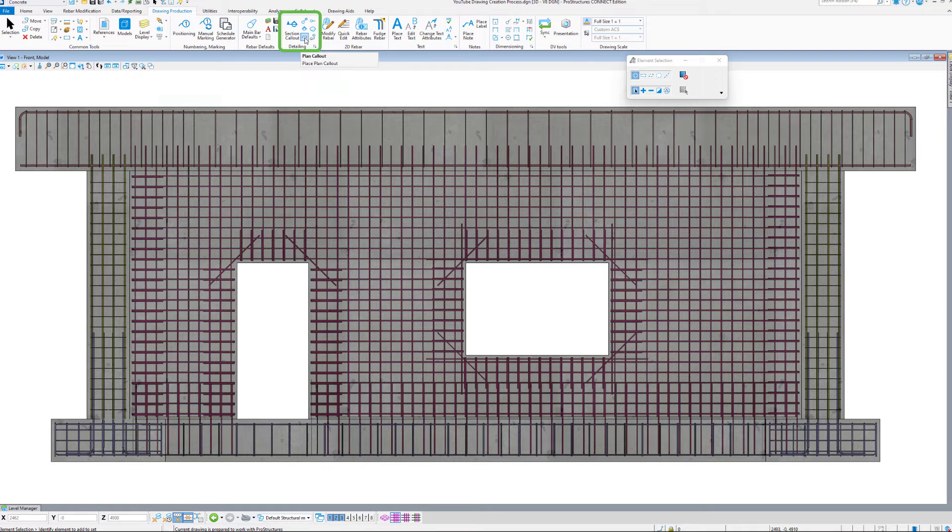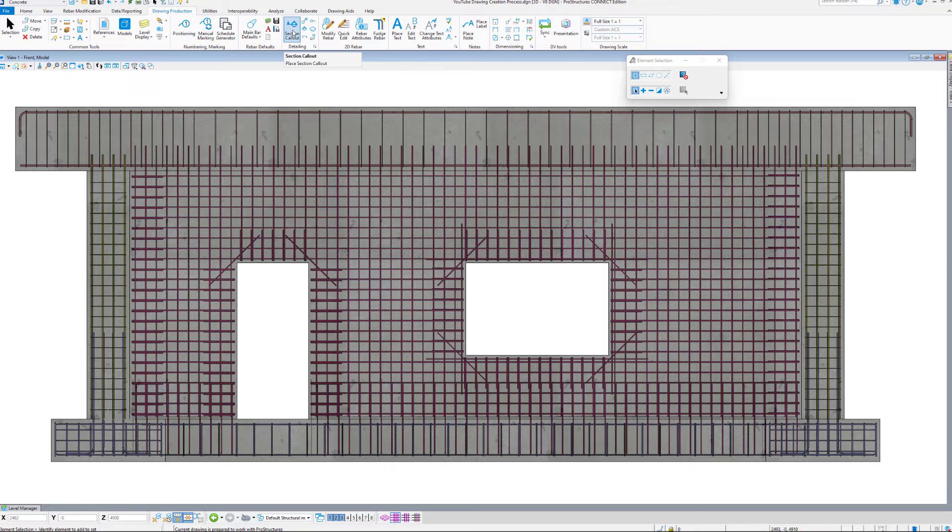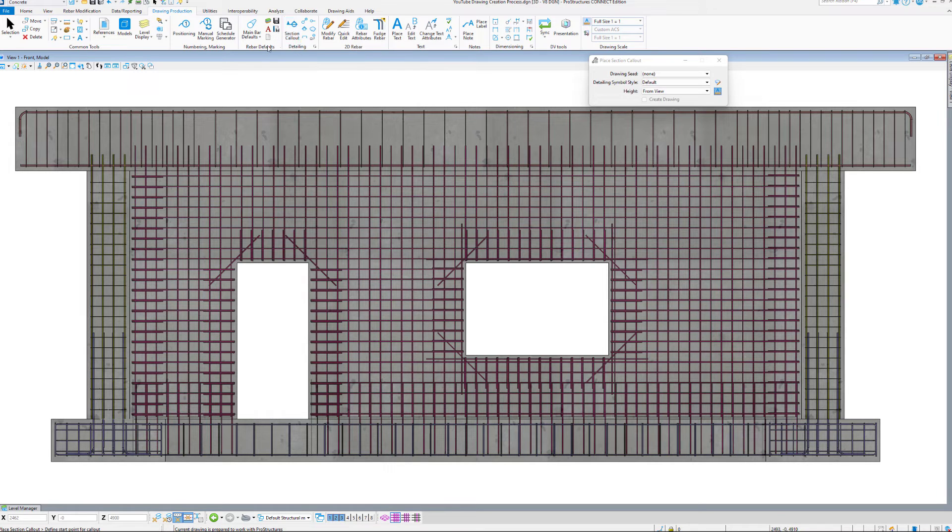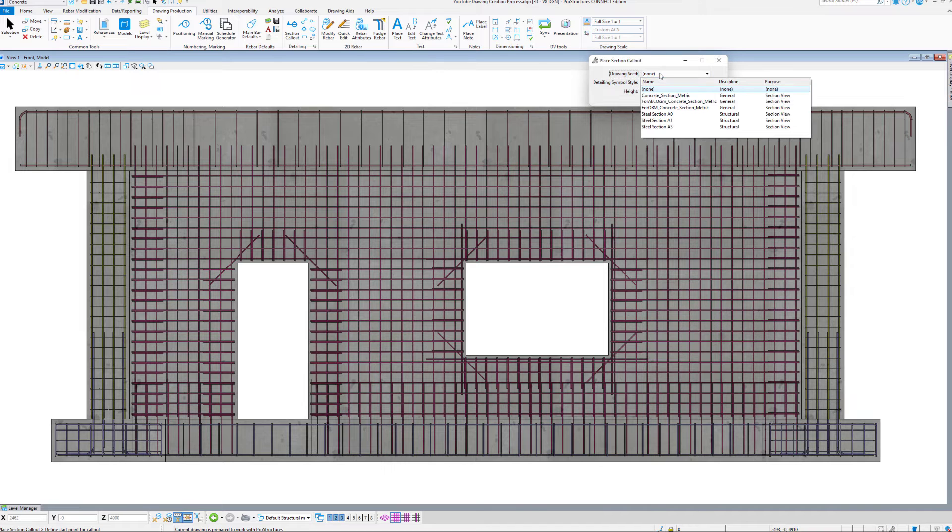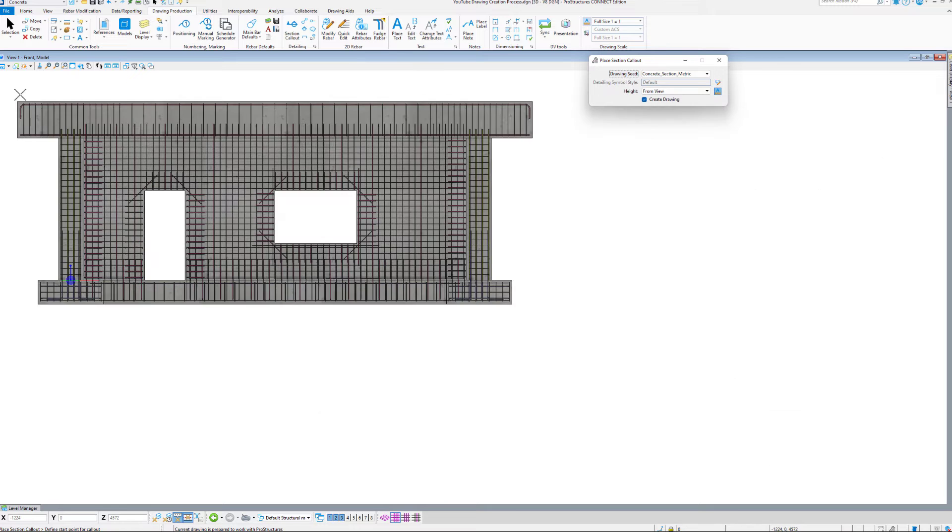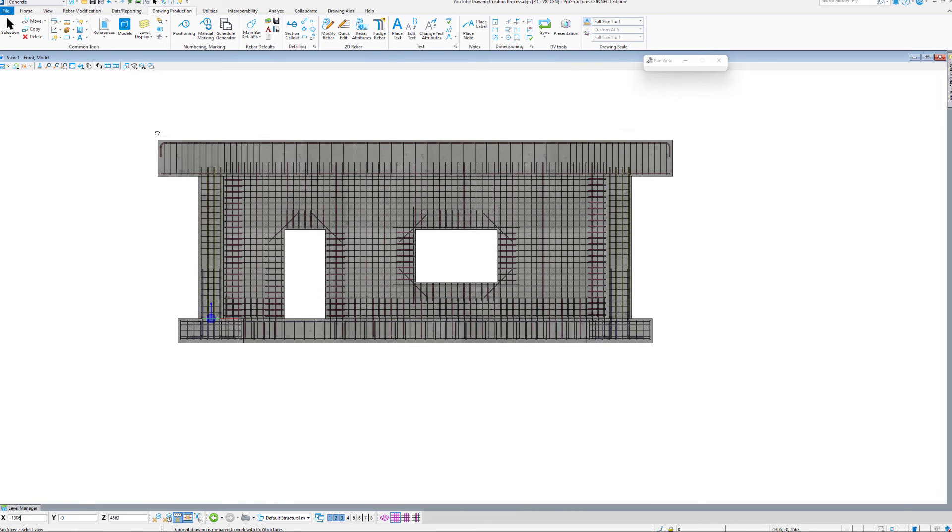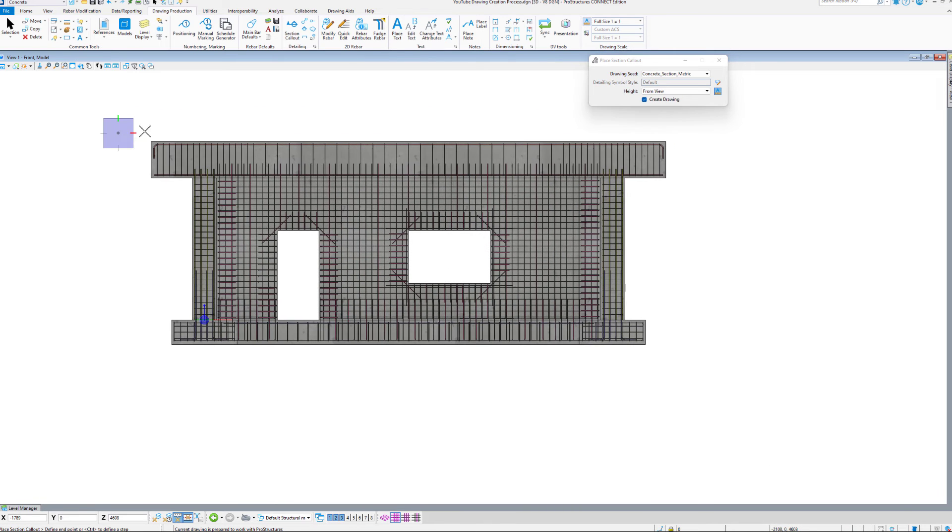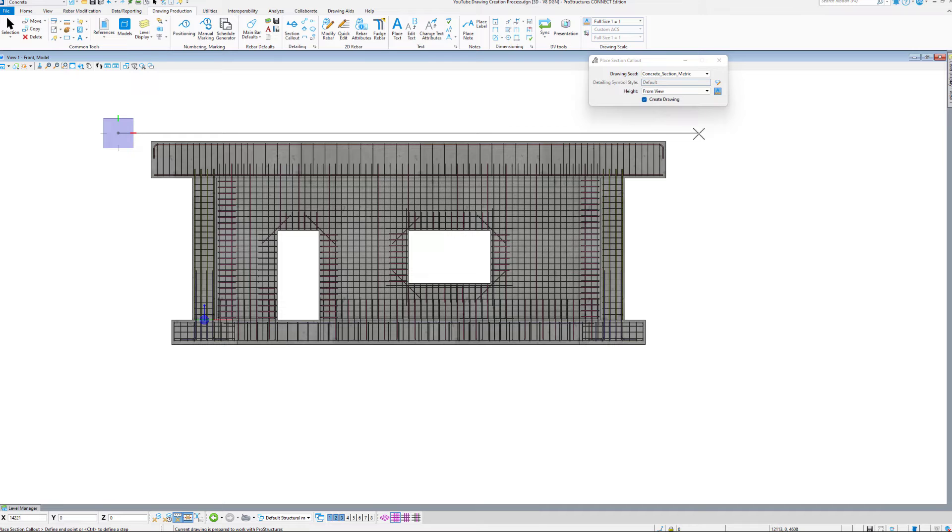So actually with this tool I am going to create a general top view, from which I'll create other views. With the tool active, let us select the Drawing Seed, Concrete Section metric in this instance. And with the seed selected, let us pick a start point and an end point of our section, followed by the depth of this section.